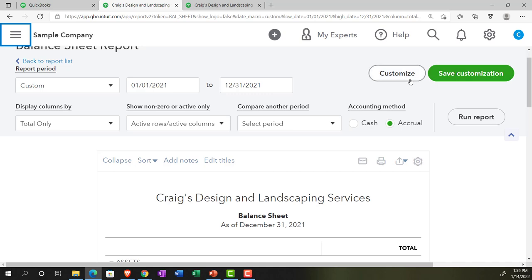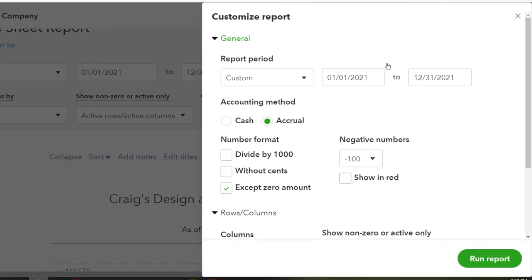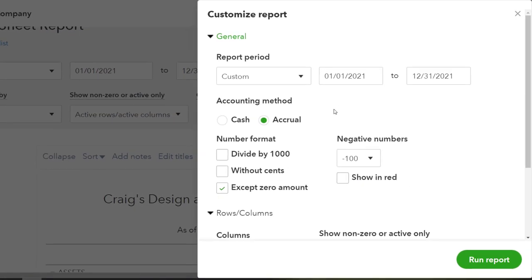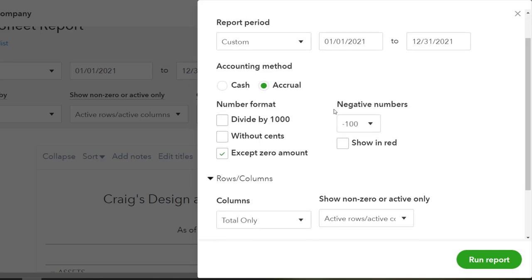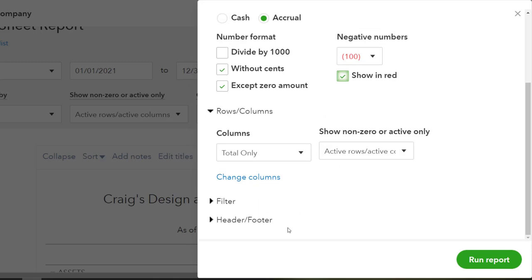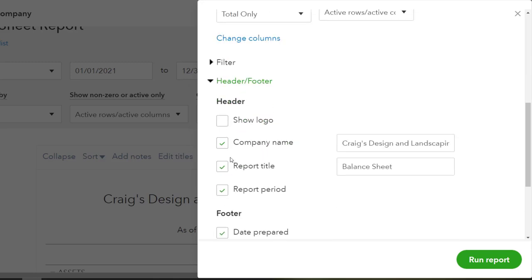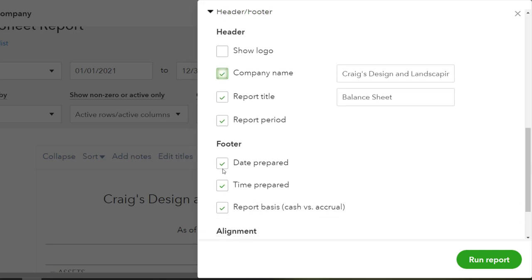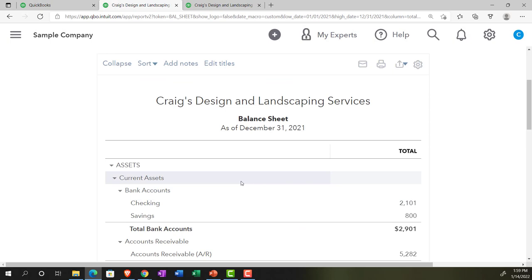Let's do a quick customization. We'll customize the report for external purposes: take out the pennies, show negative numbers with brackets, add red coloring, and on the footer include the company name, date, time, and report basis. This is a standard customization setup. We'll run that report now.